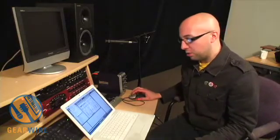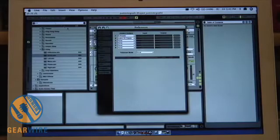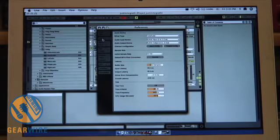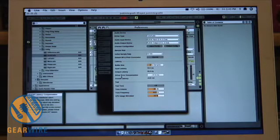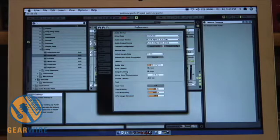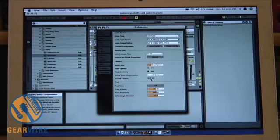I played around with the latency and I'll show you what I did initially. My instinct was to go to Live Preferences, then over to Audio, where you can adjust driver error compensation and buffer size. I played around with this, took the output latency and overall latency down to zero, tried both of those — didn't really do anything for me.